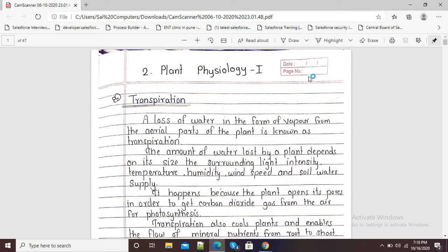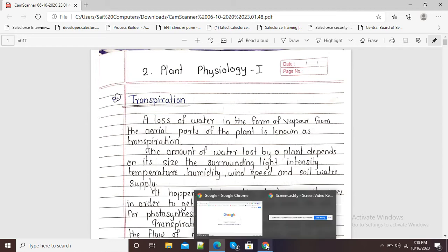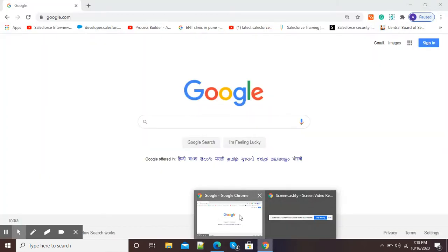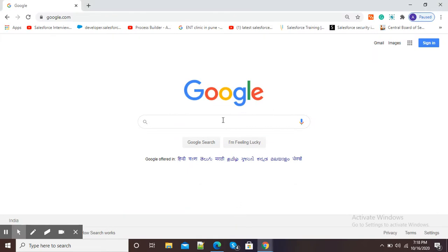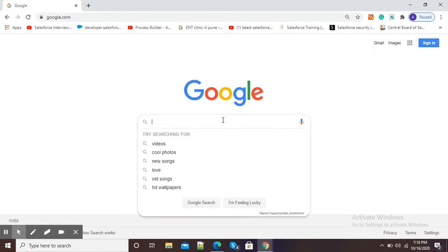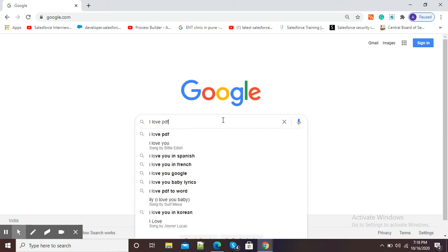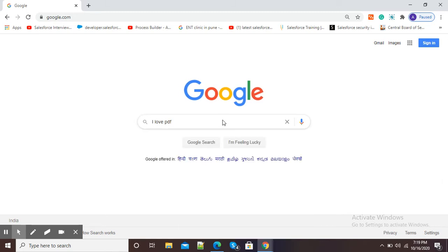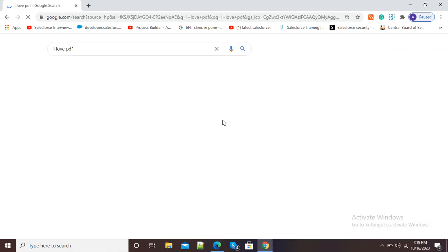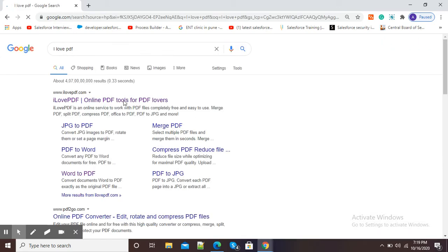In this video I will show you how we can split PDF or separate individual pages from this PDF. For this purpose, open your browser and in Google search window type I Love PDF.